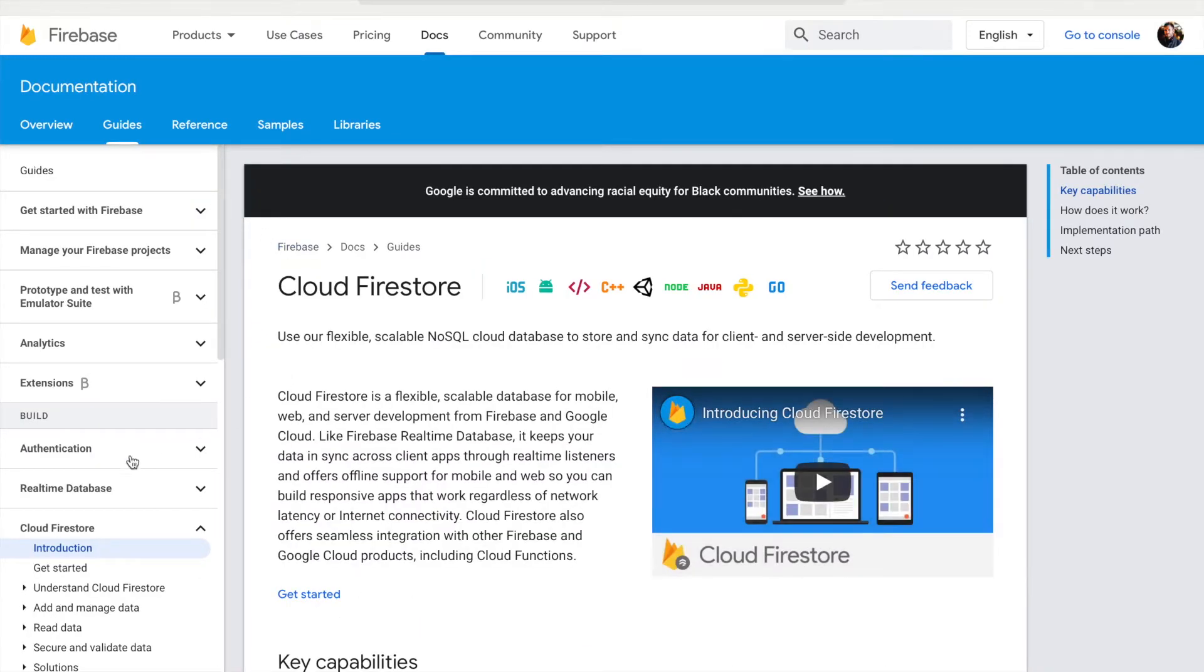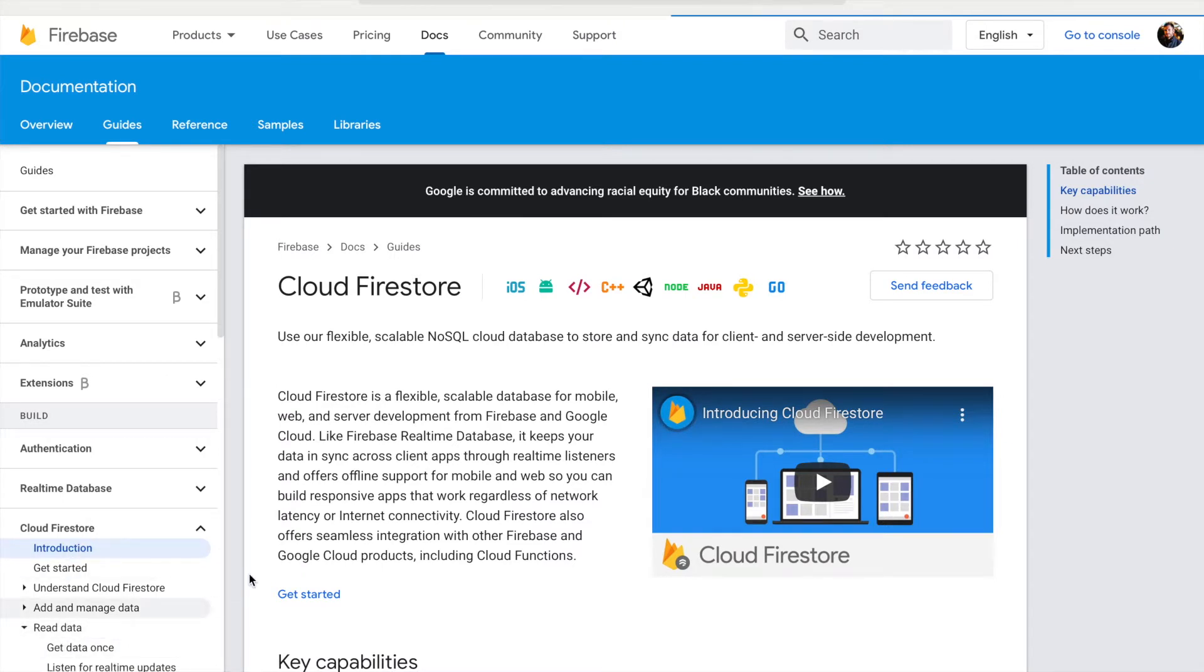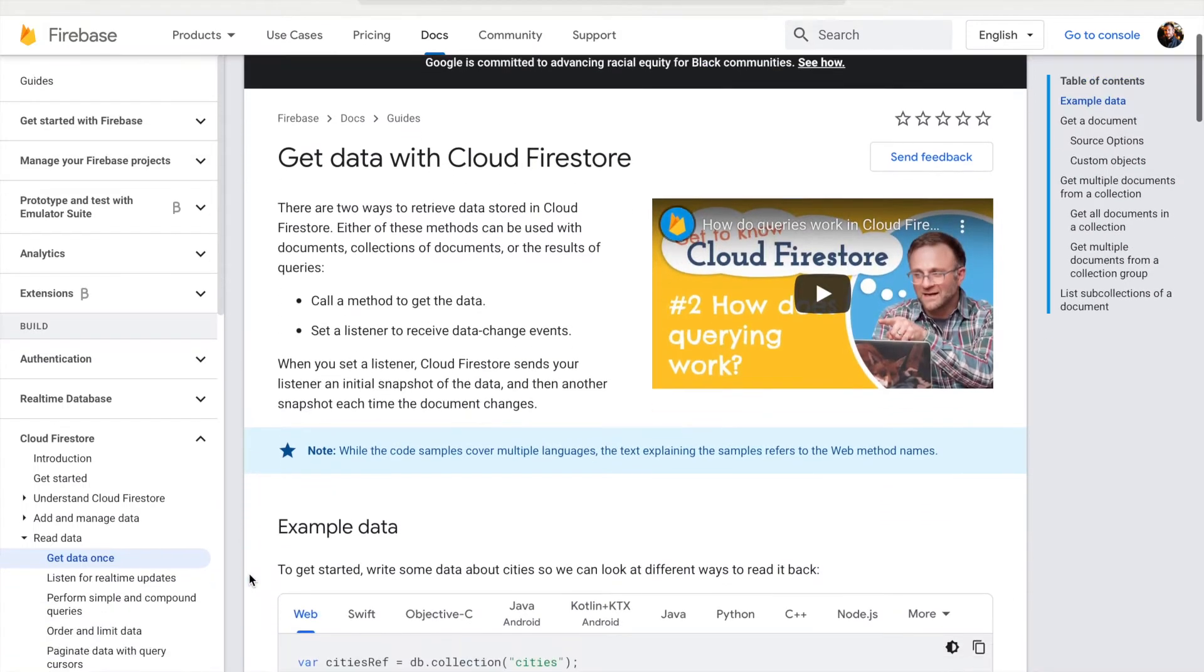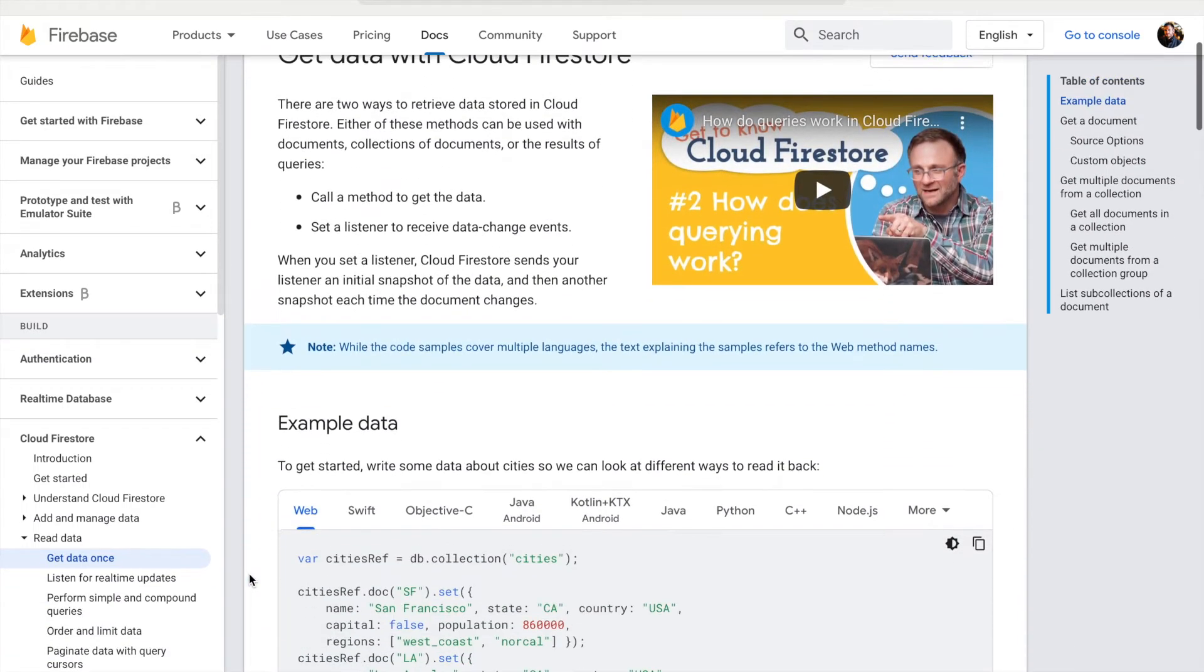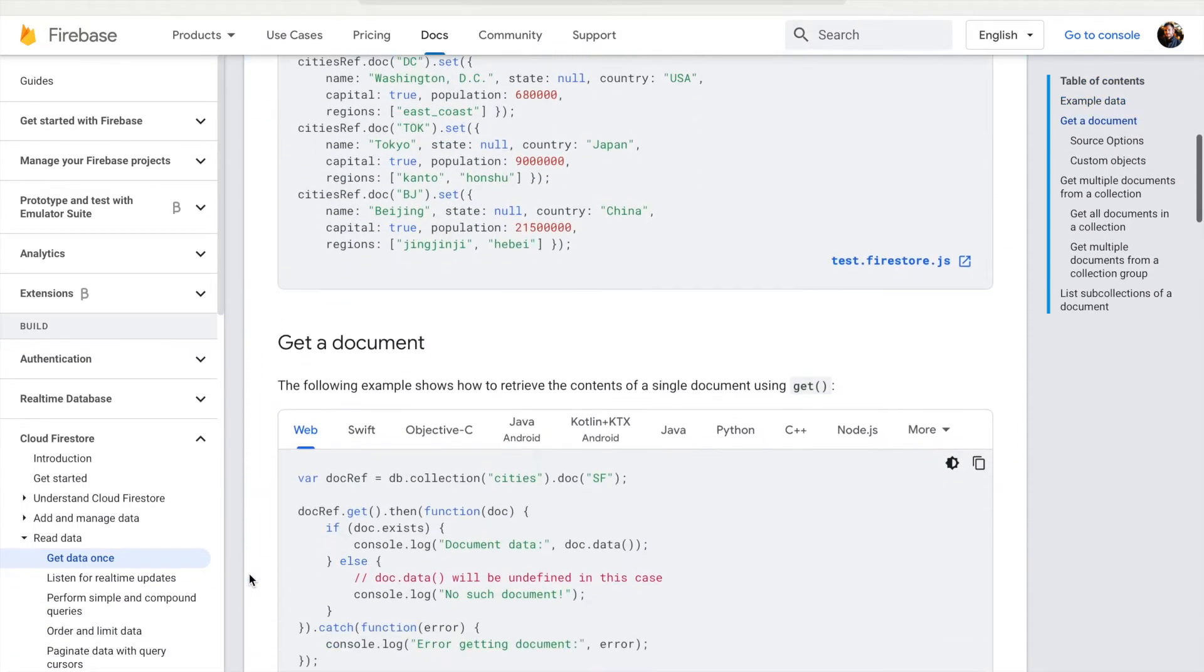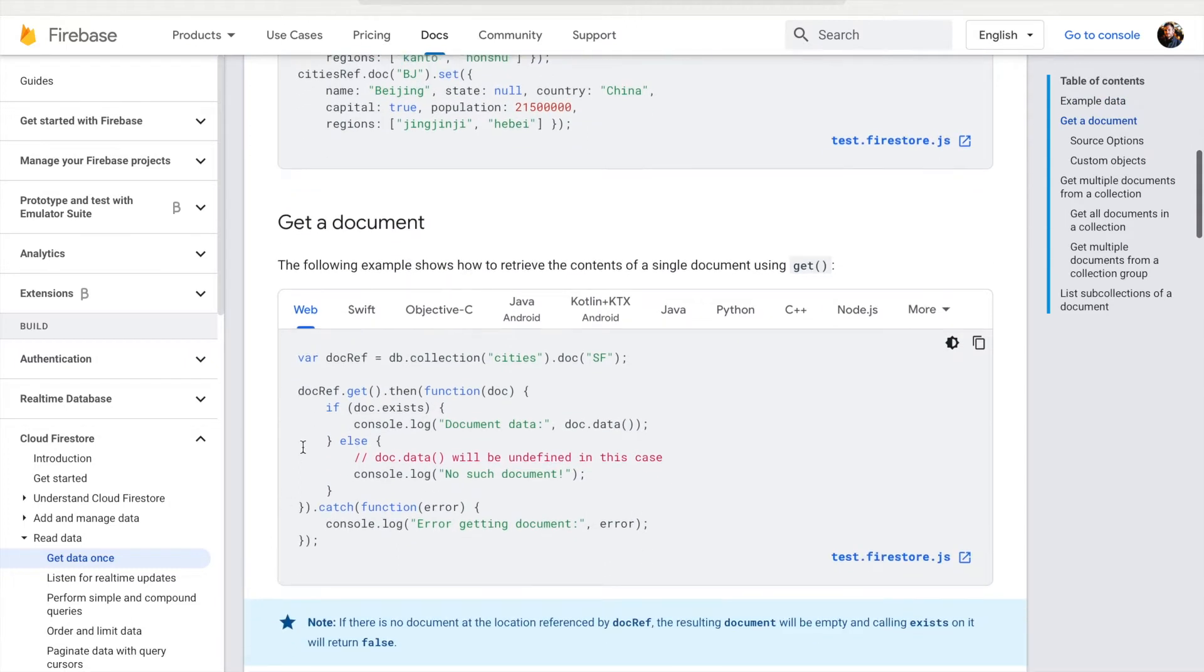Here, in the documentation, we can load gridDataDocumenting, scroll down and see that to get the document, we should call get function on the collection of the documents.